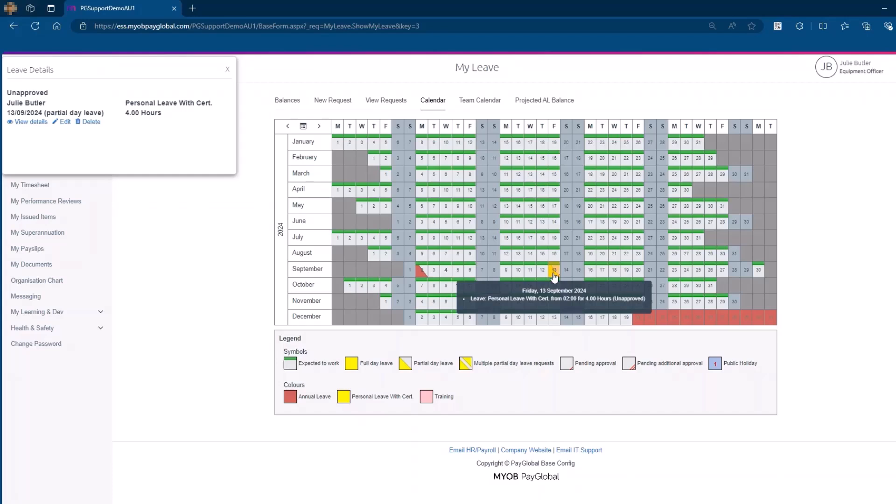If the leave request has not been approved, a specific symbol or color, such as a red line across the bottom corner of the date, will typically indicate it.